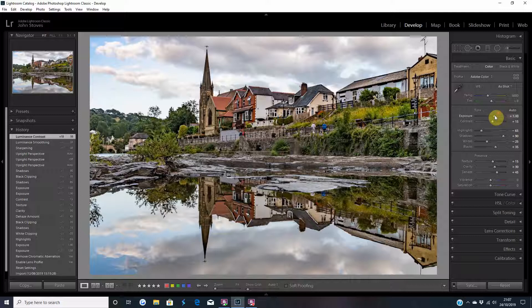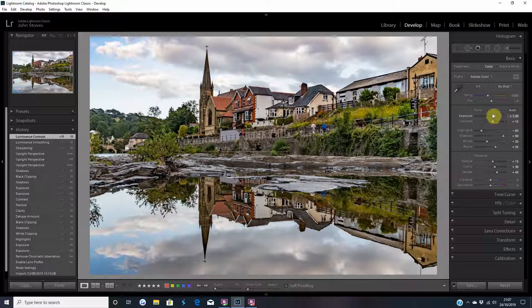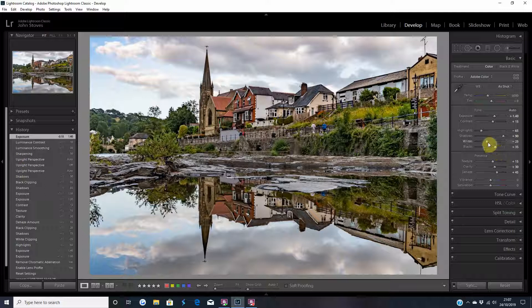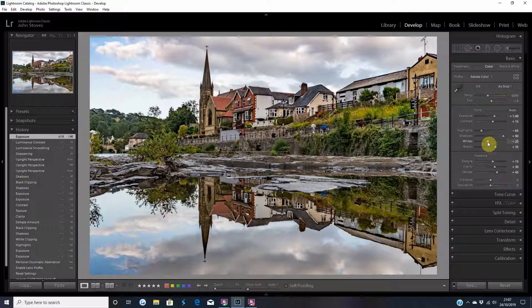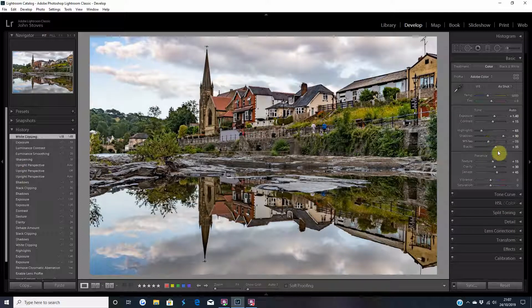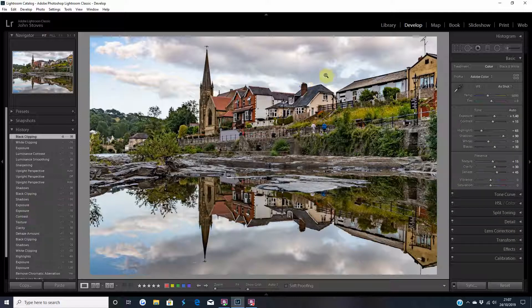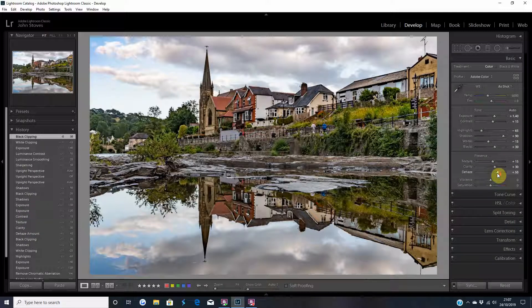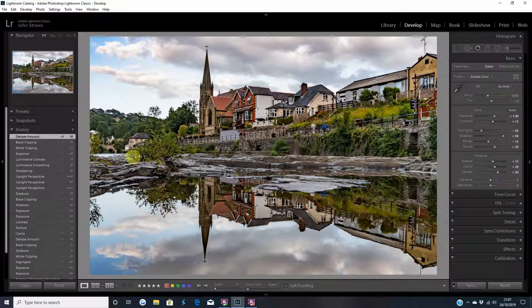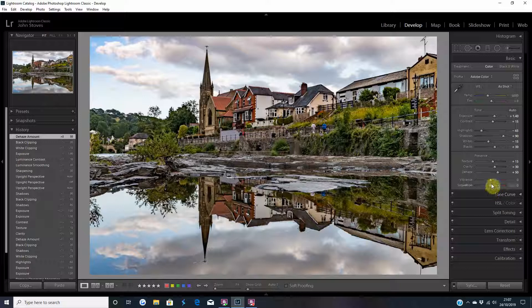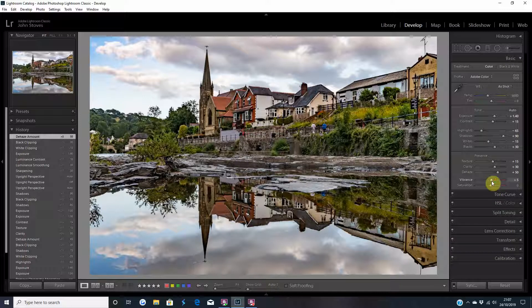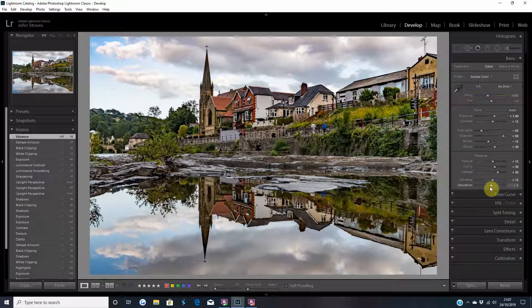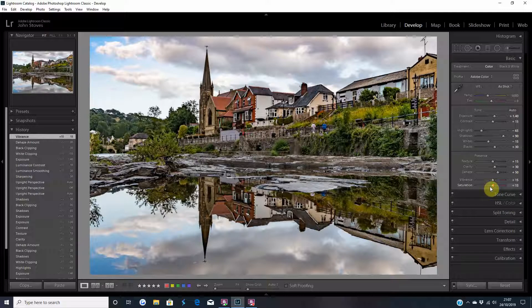Let's see if we can bring some of the sky out. So I'm going to knock the exposure down by 0.1. I'm going to knock the whites up. And the blacks down one. And it's just starting to come through. I'm going to dehaze it a little bit more. That's more like it. So I'm quite happy with that. Let me just bring the colors up a bit more. That's better.